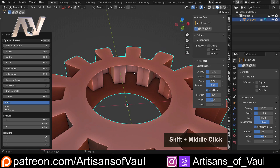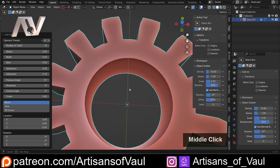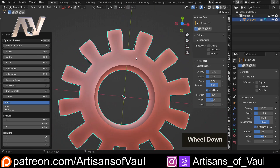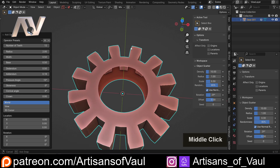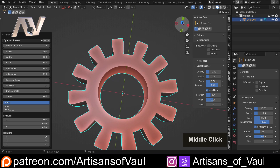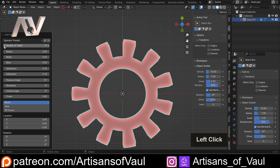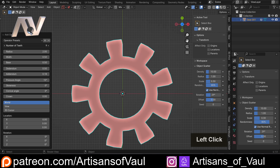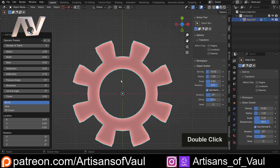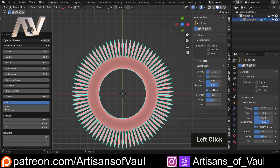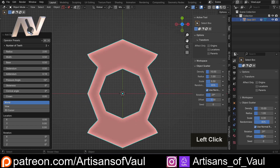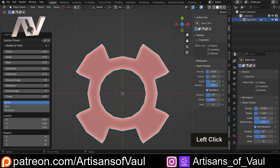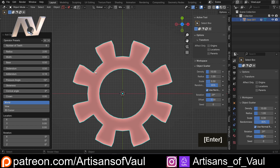Straight away it has a minor issue which is that it doesn't have this internal face, but let's talk about some of the other settings and how to fix that in a second - it's very easy. First thing we've got is the number of teeth, so we can change the number of teeth this gear has, either making it less or more. I'm going to put that to eight for now.